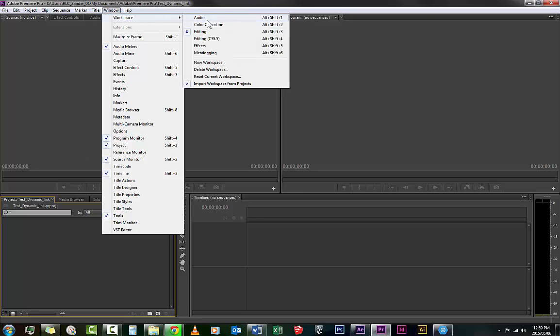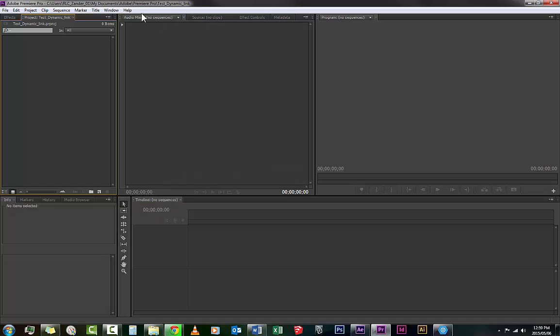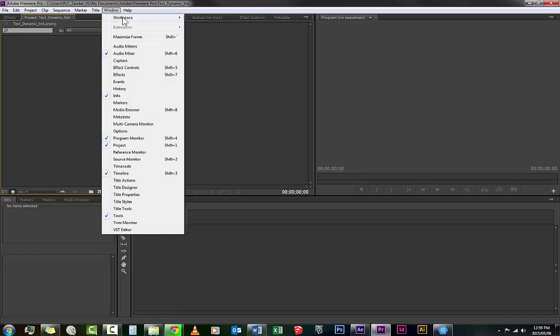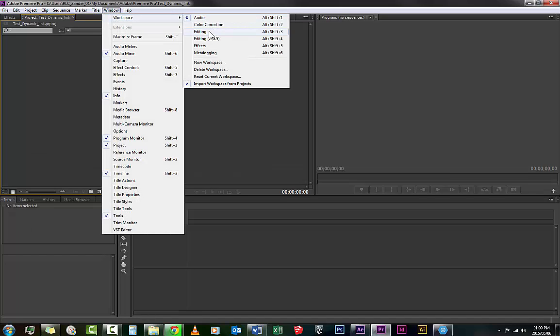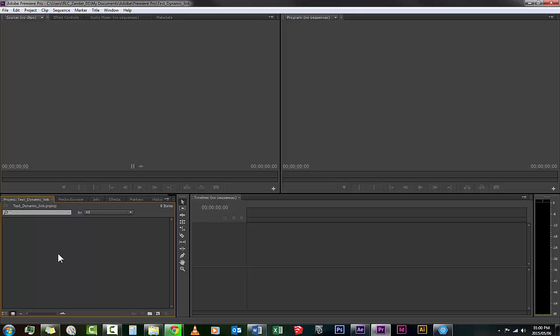So if I change from one to the other you'll see how it's different. This is for audio and this is for editing. That's what we're working in.